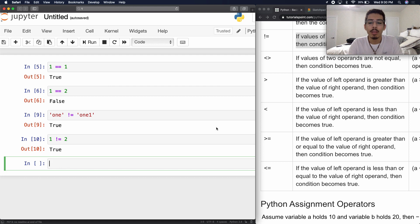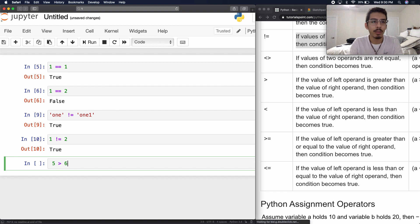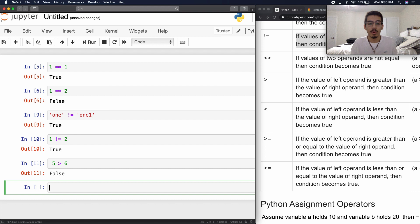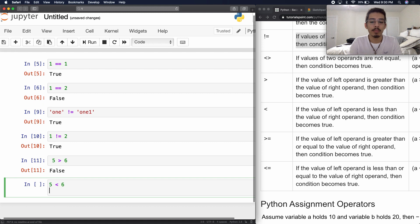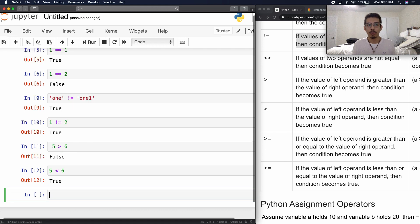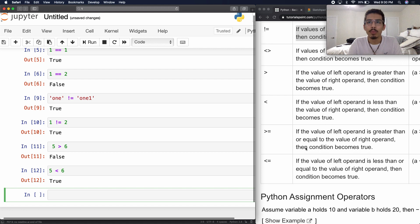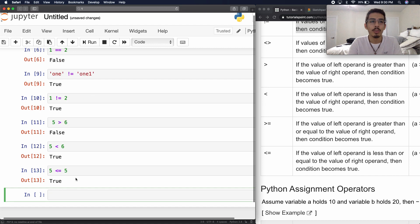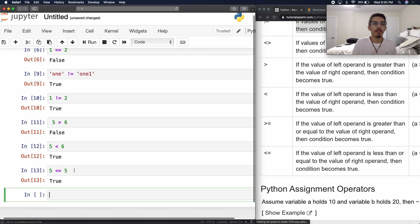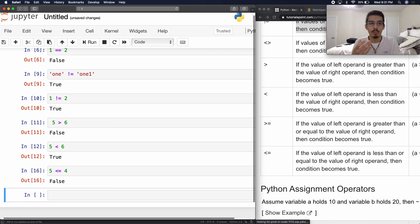And if you remember from grade school, we have our normal arithmetic operators. We've got the four: greater than, less than, greater than or equal to, less than or equal to. So for example, 5 greater than 6 — 5 is not greater than 6, so that's false. Now let's see if 5 is less than 6 — it's true. And for greater than or equal to, 5 <= 5 is going to return true because it's equal to 5. And 5 < 4 — that's false.